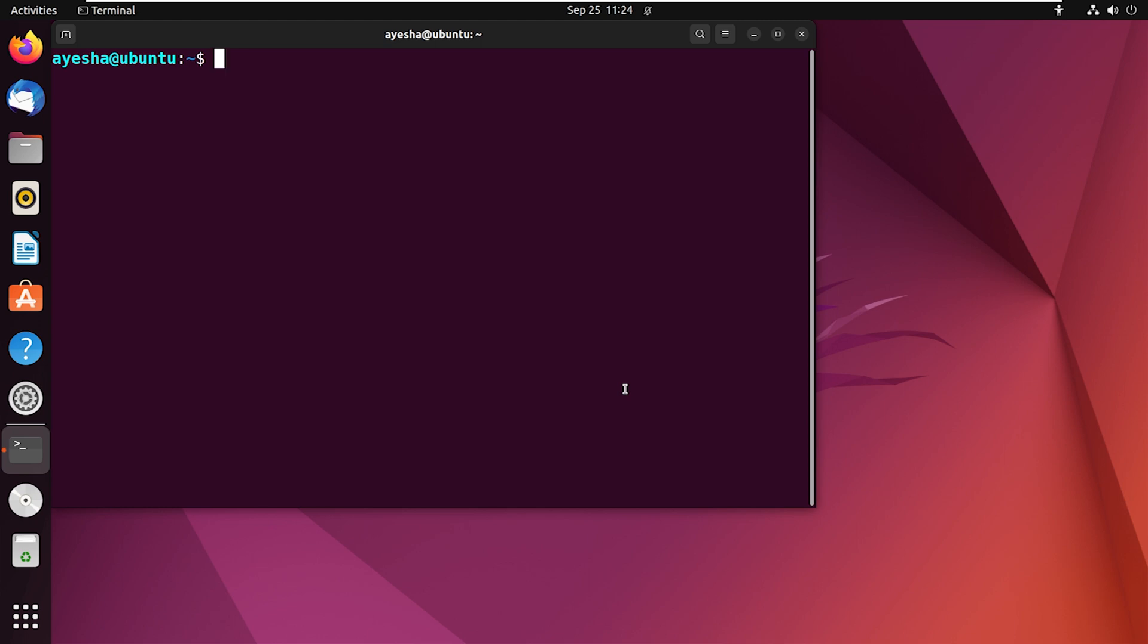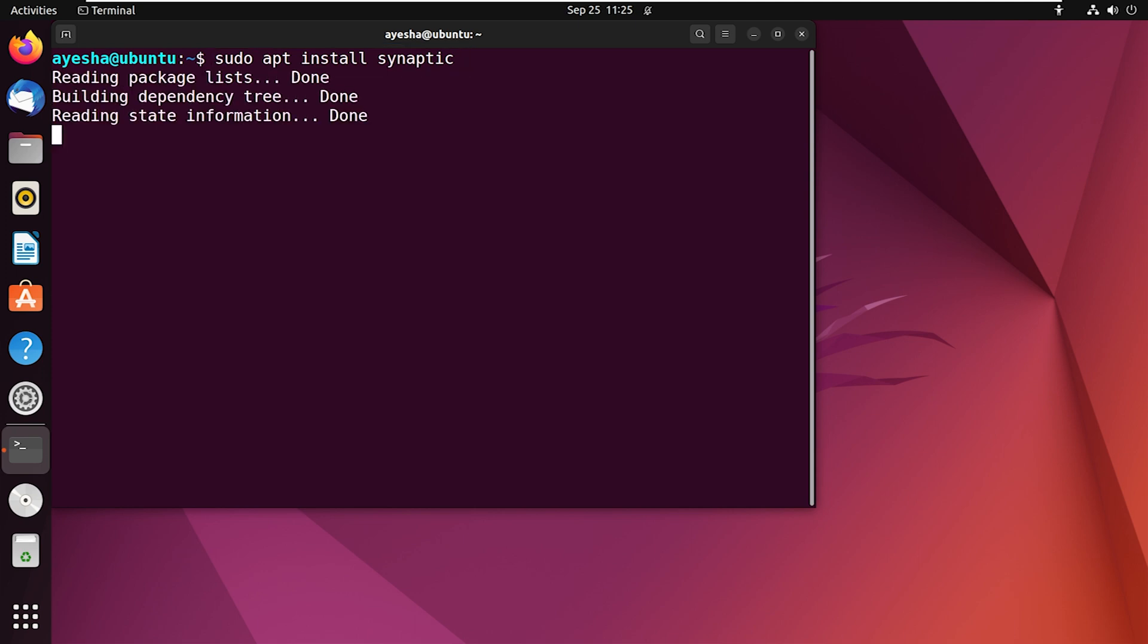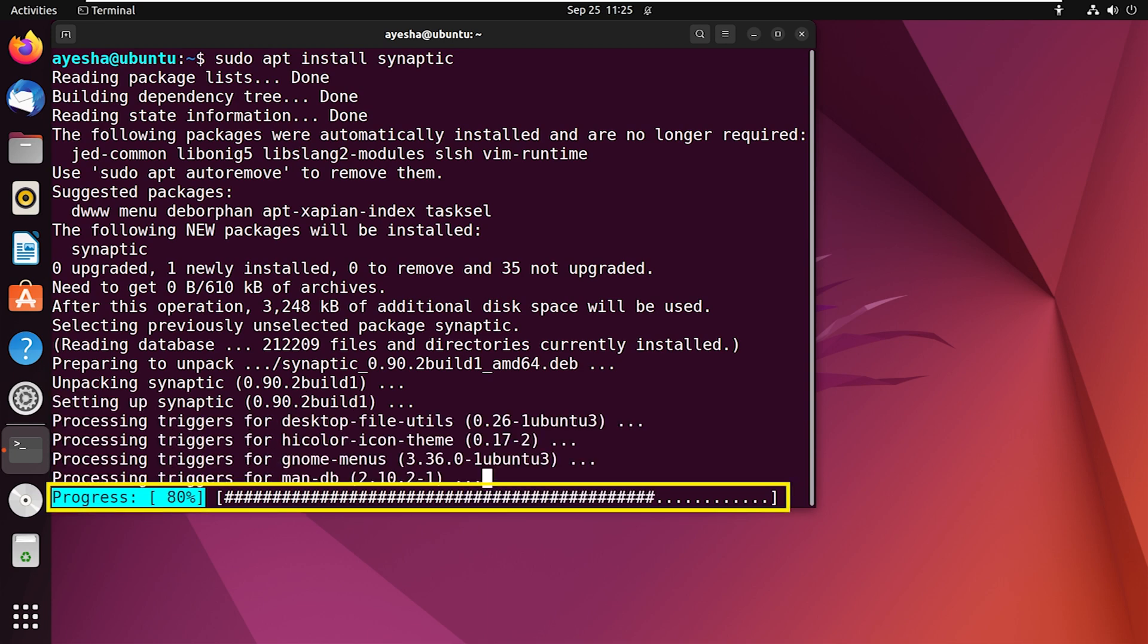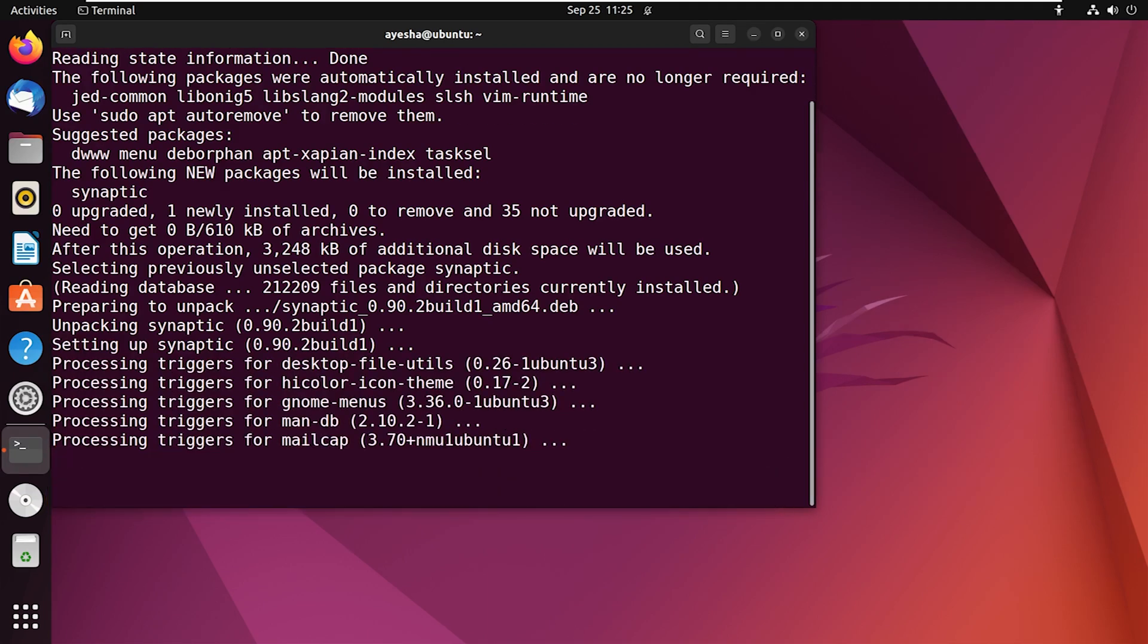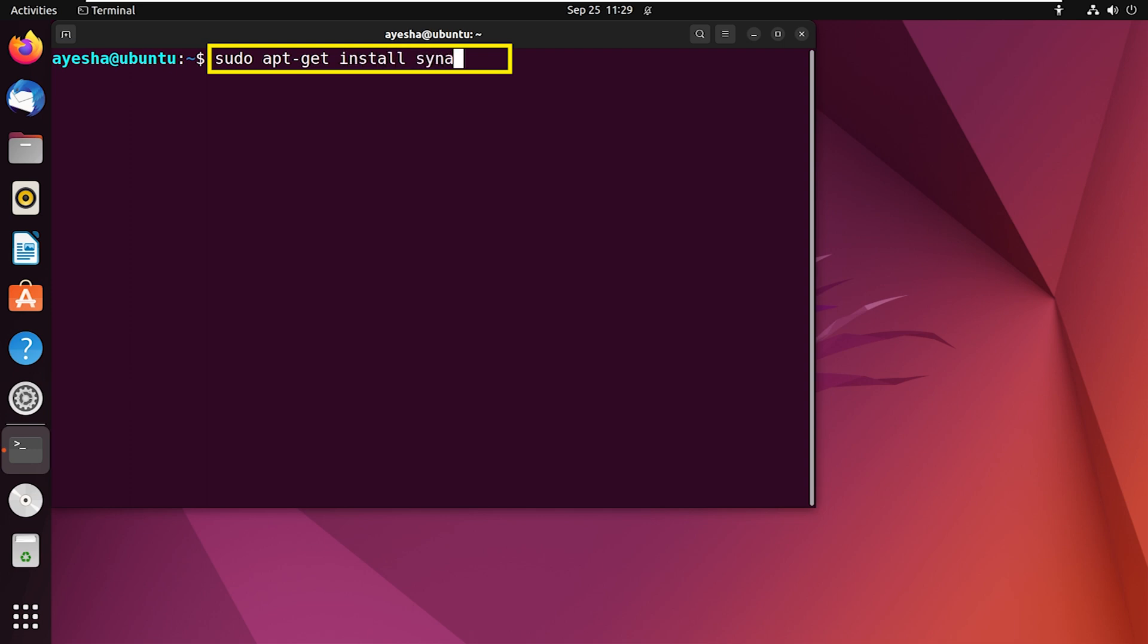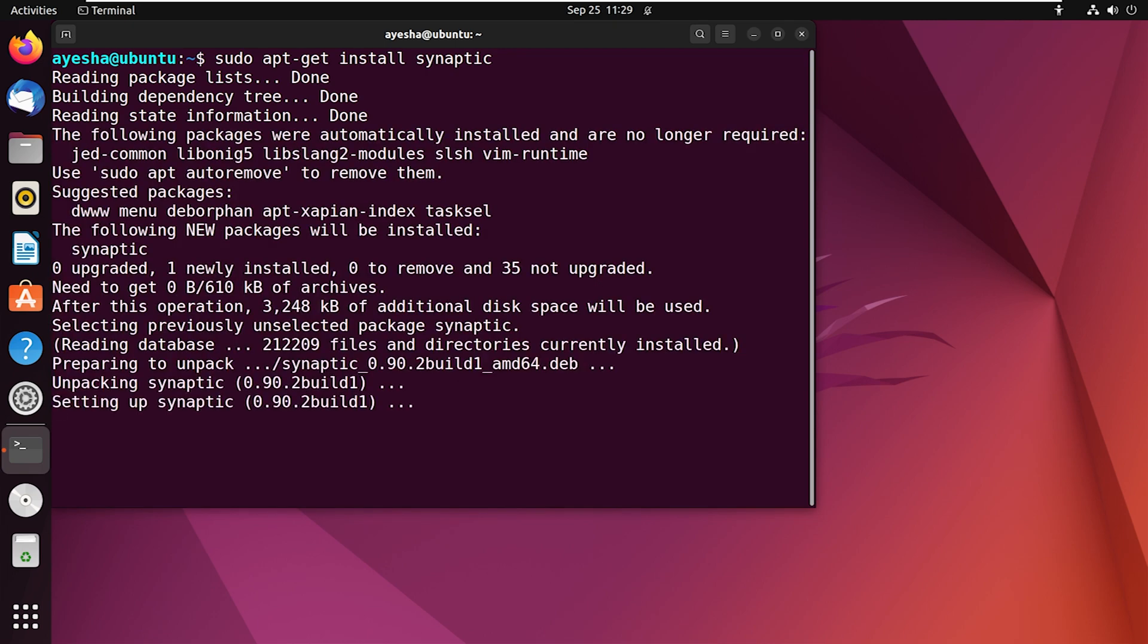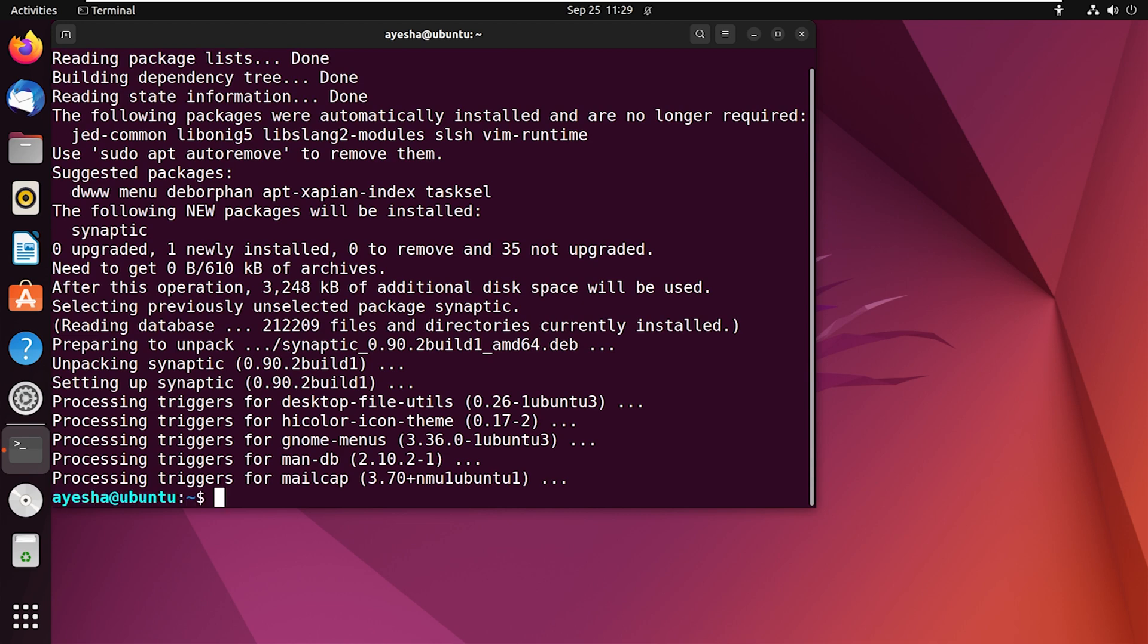To demonstrate, let's install the Synaptic Package with APT. APT will display the progress bar while installing any package. The installation is now complete. Now use APT-GET command to install Synaptic. APT-GET won't show any progress bar during the installation process.